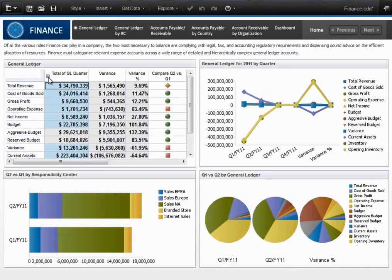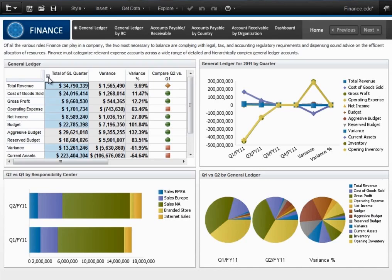Cognos Insight brings powerful personal data exploration to the end user, making a positive difference.